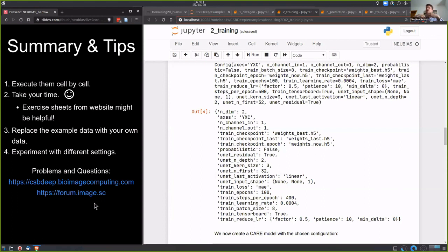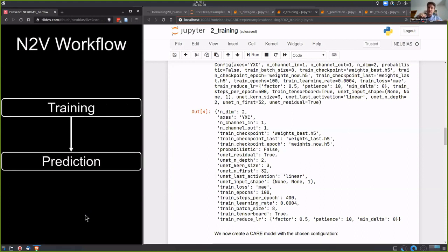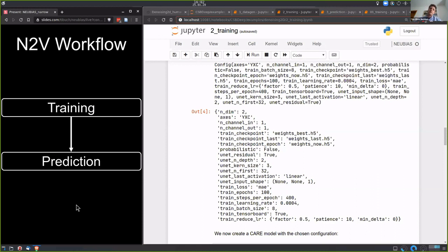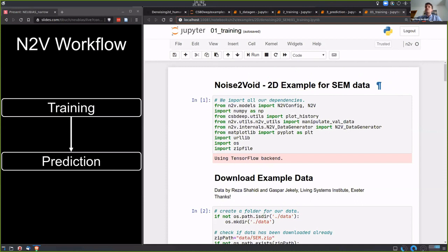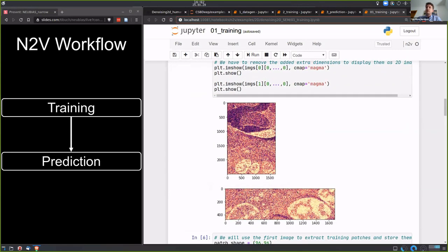Now I'll move to the Noise2Void workflow, which is almost the same but with a key difference: it only has two steps — training and prediction — because Noise2Void doesn't require paired low-quality and high-quality images. You just use your noisy images, which makes data preparation much simpler and it's folded directly into the training notebook. Here I have the Noise2Void 2D example on SEM data open. You download some data, open the images, and extract training and validation patches — no ground truth targets are needed.